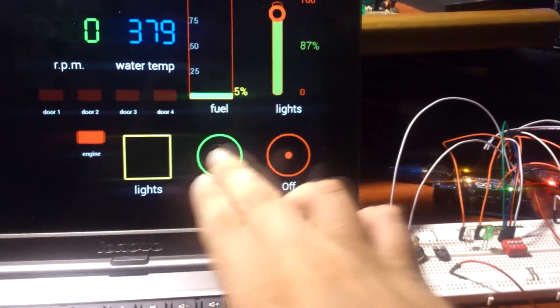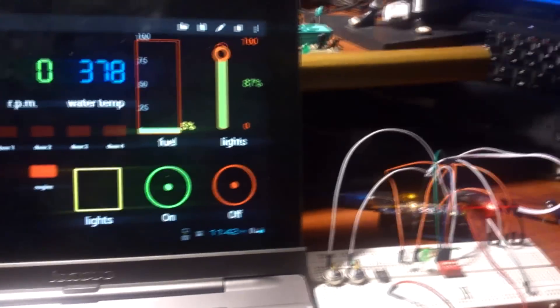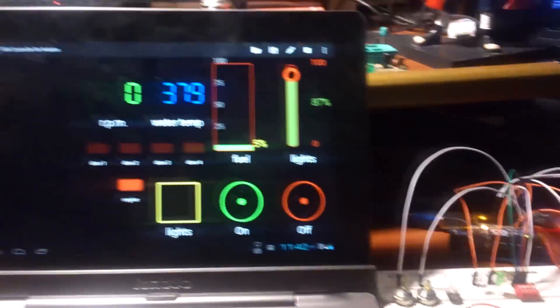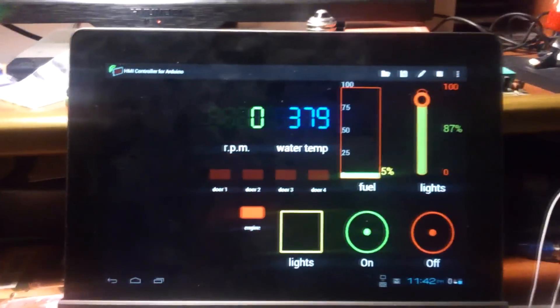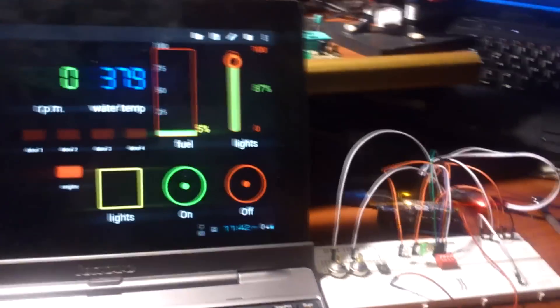This is an example of how to use the HMI controller application for the Arduino. Let me know — thank you.